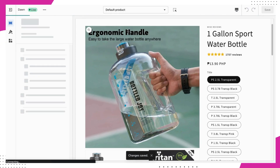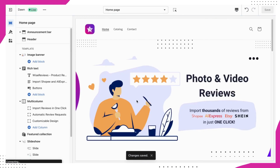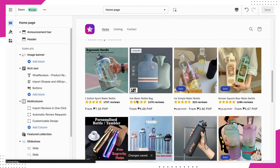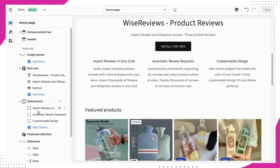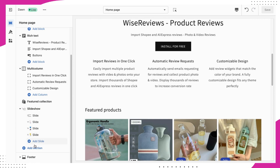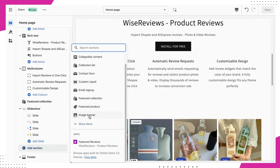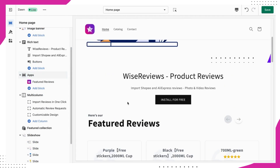And if you want to really showcase your happy customers, you can also add featured reviews to your homepage. Go to your homepage and under the App section, click on Featured Reviews. Just remember to save your changes.